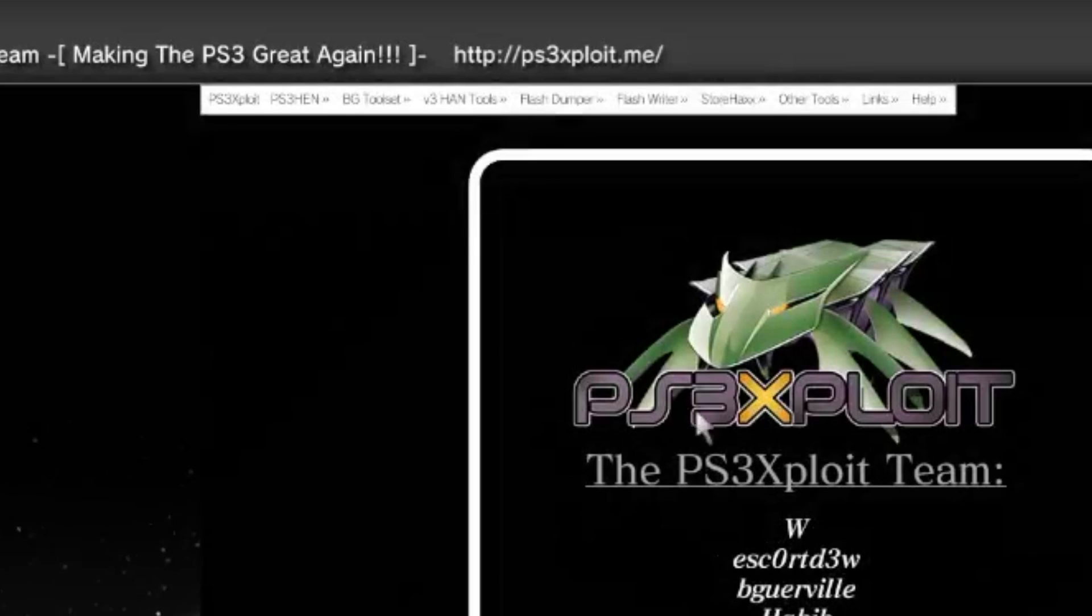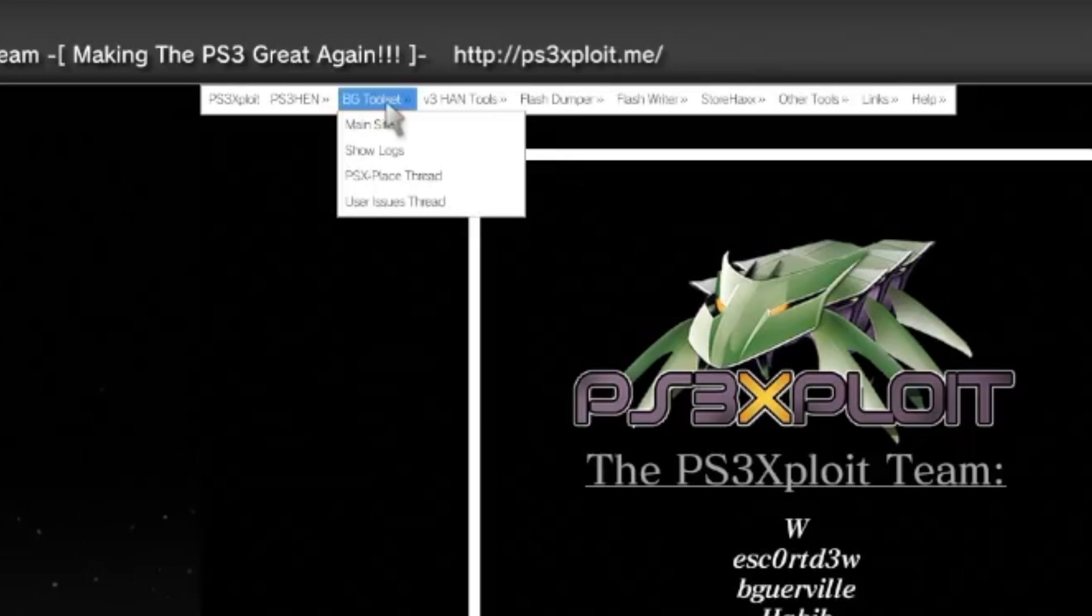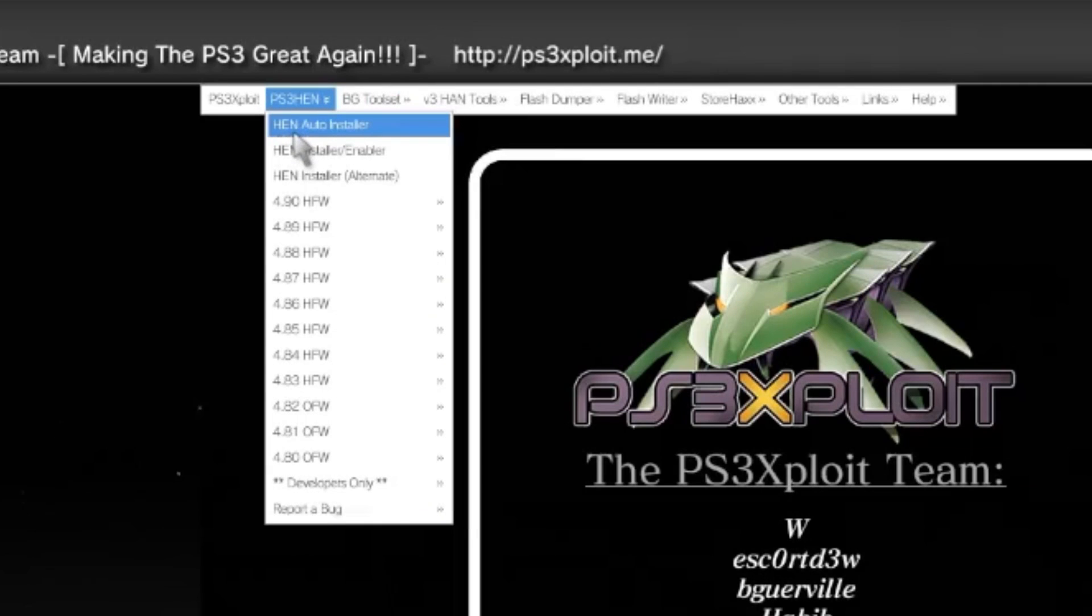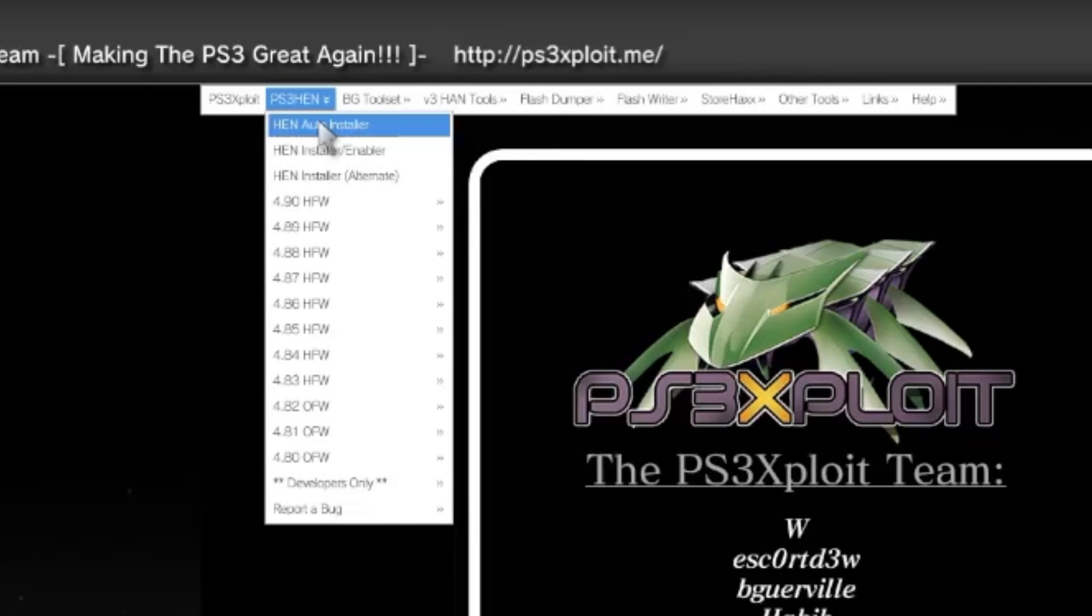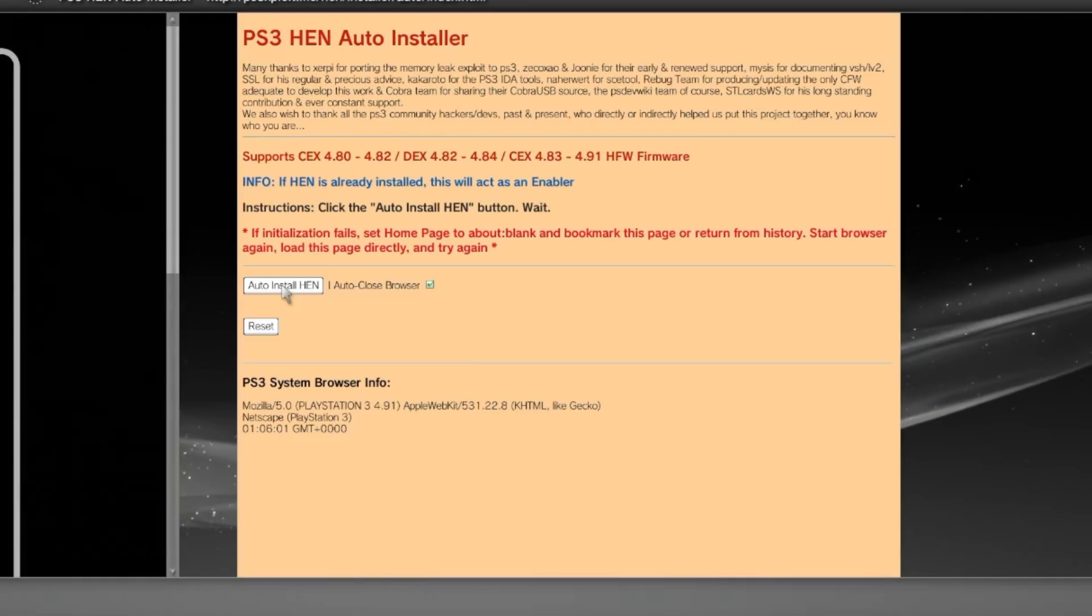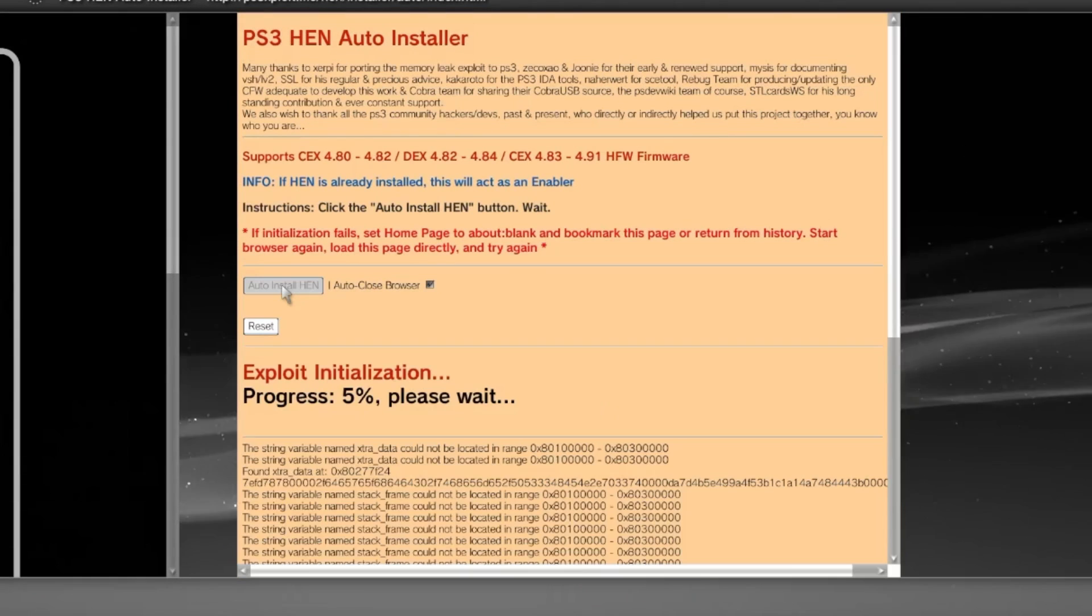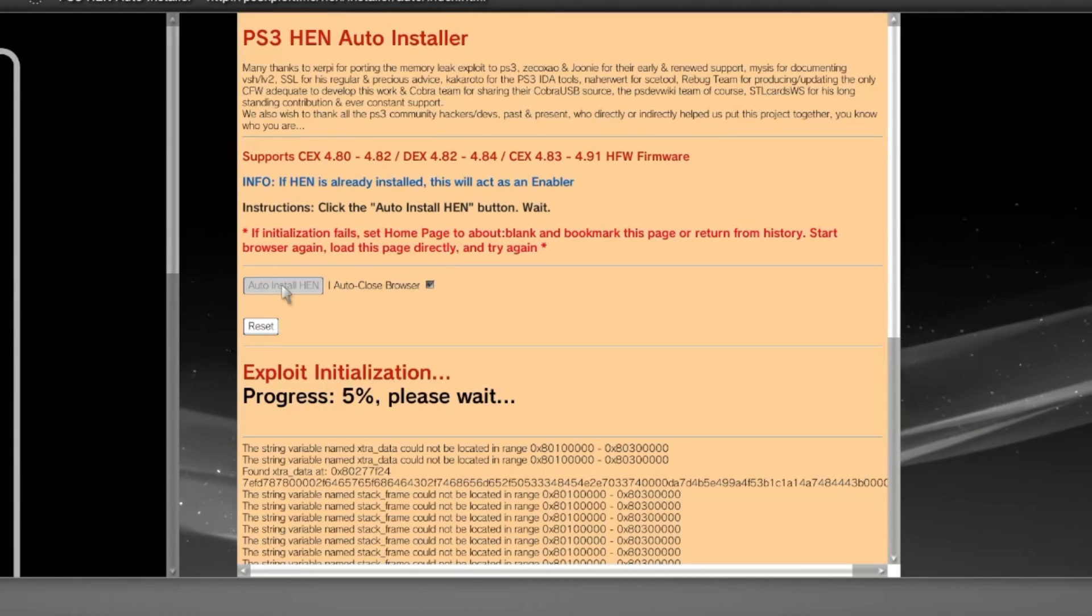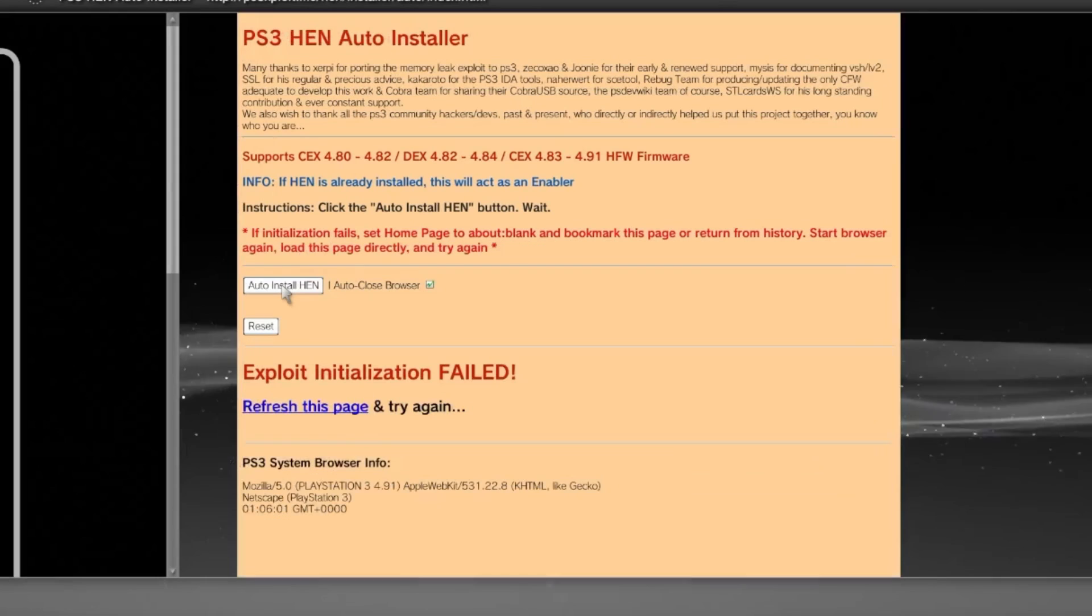Now in the top left of the site, you will see the PS3 HEN box. Click on this and then you'll see another box called auto installer. Go ahead and click on that next. From here, you'll need to click on the install HEN button. You can see, this will take quite a while guys, so be sure to give it time.